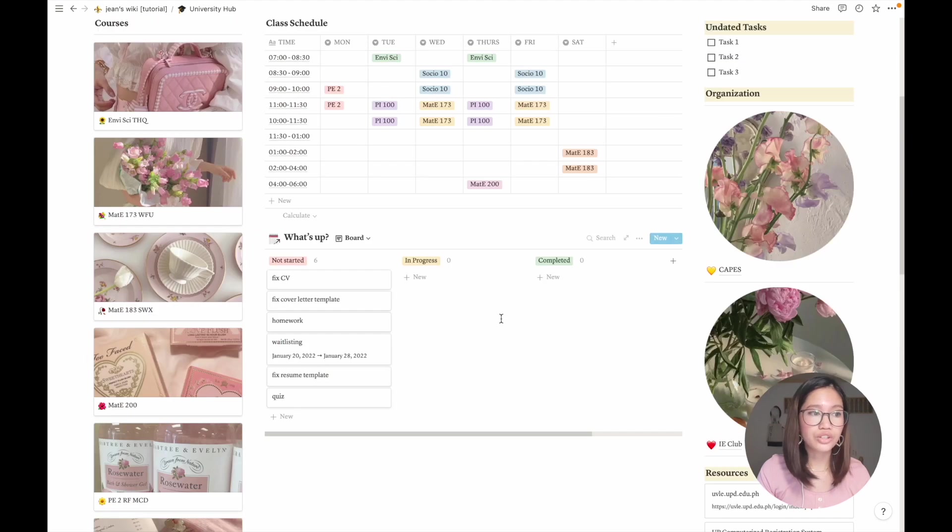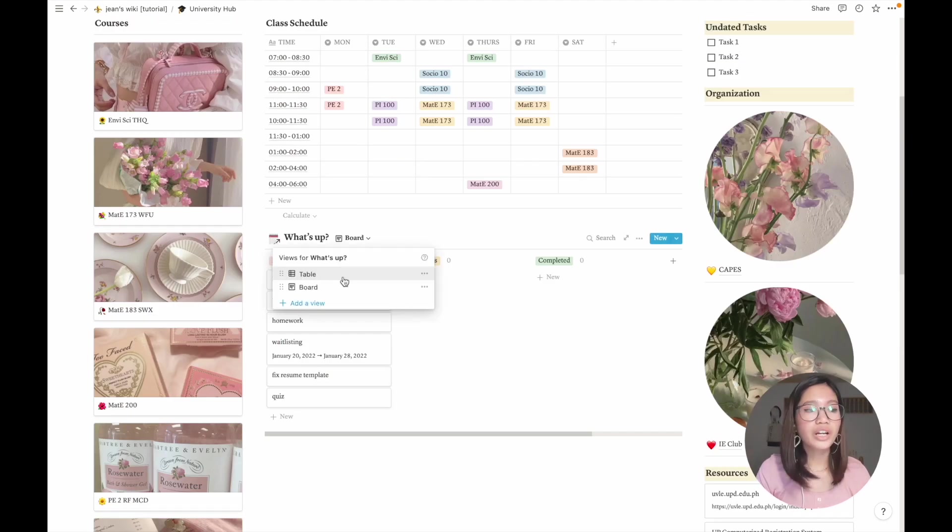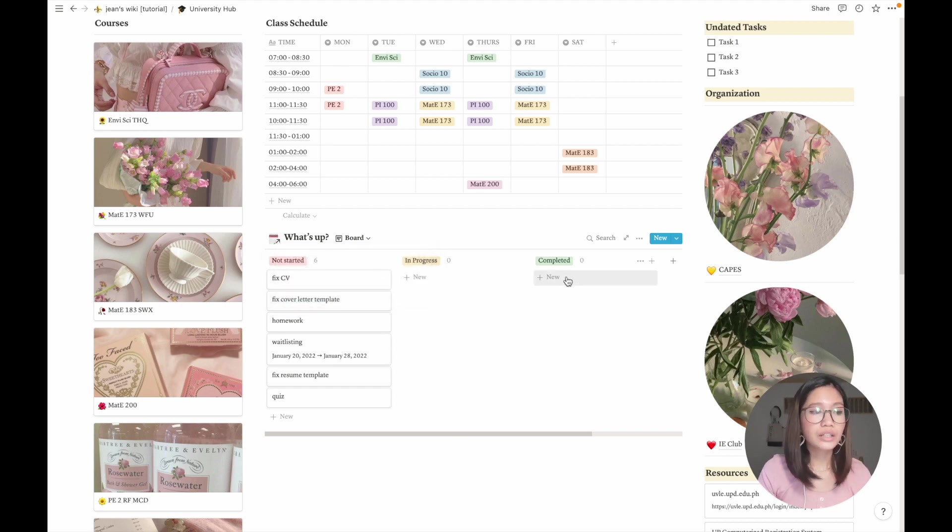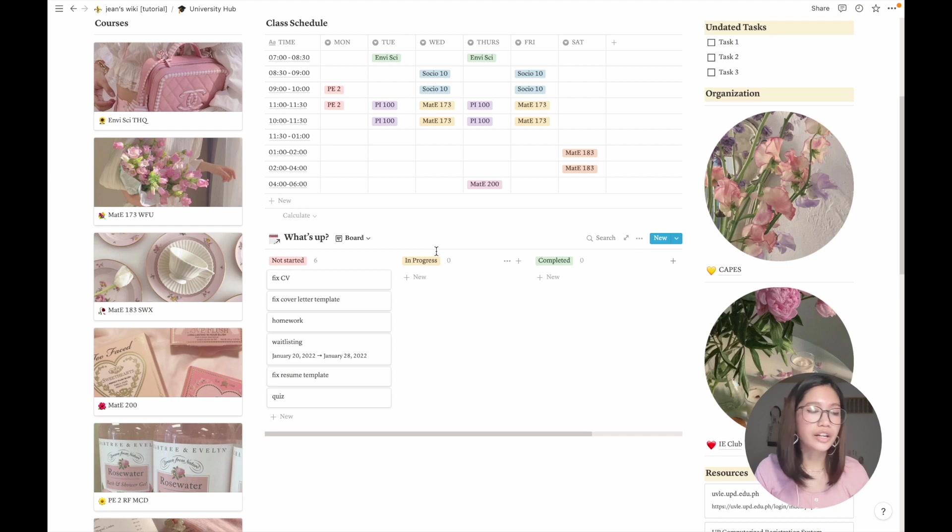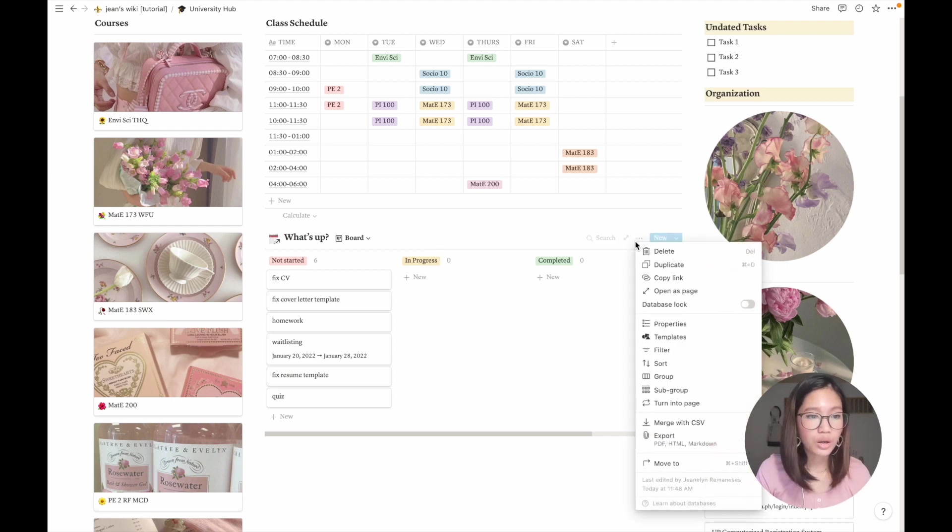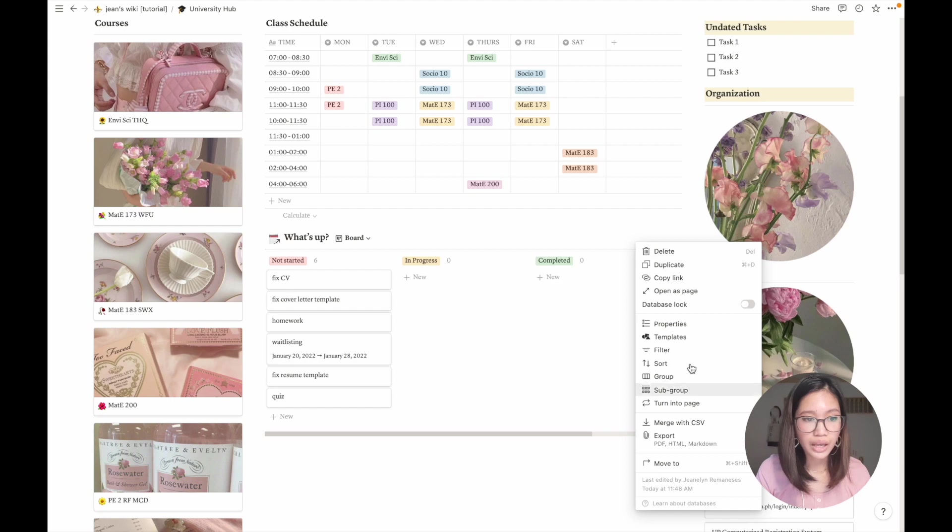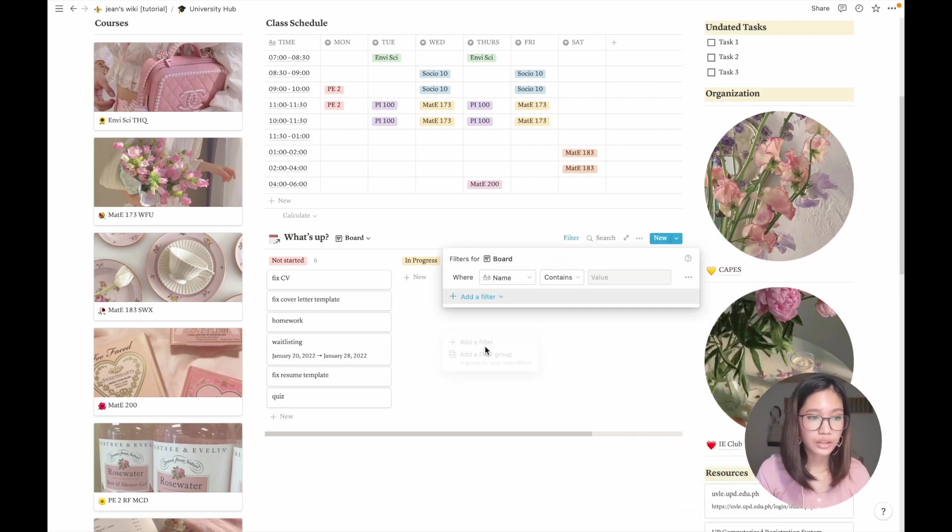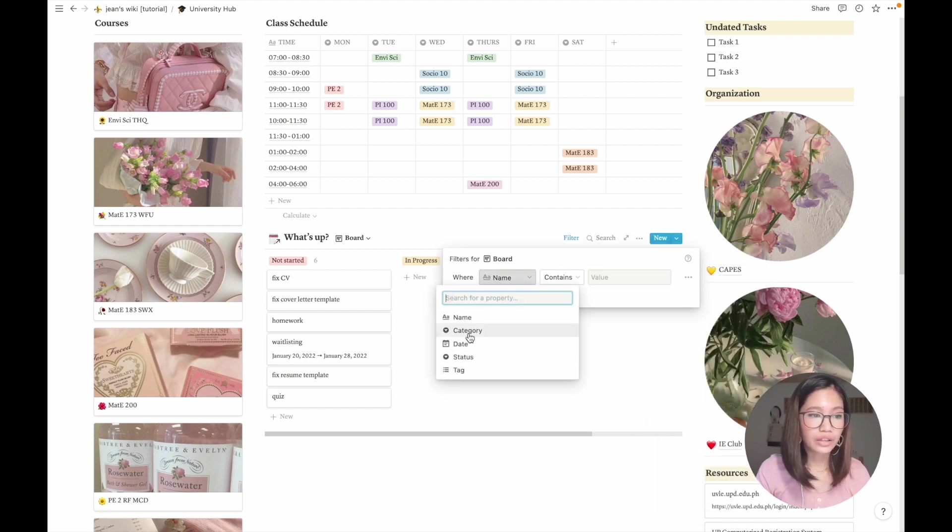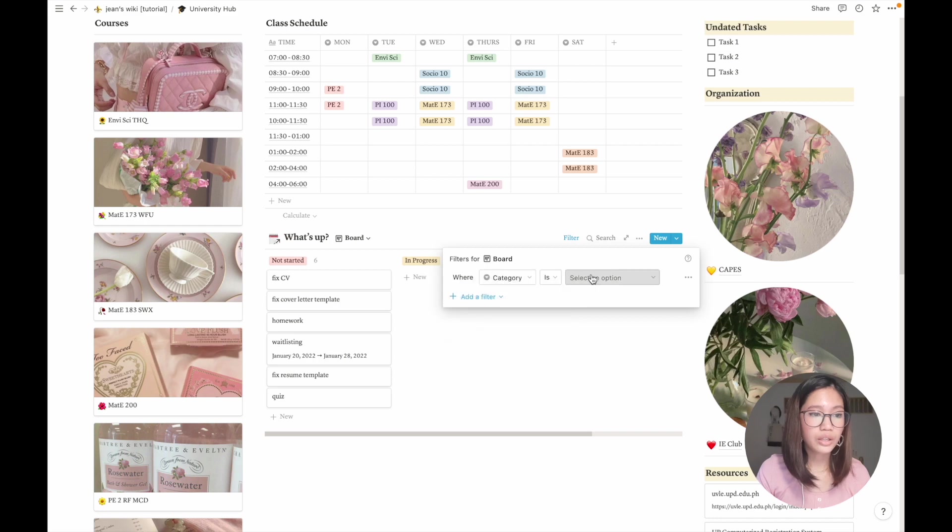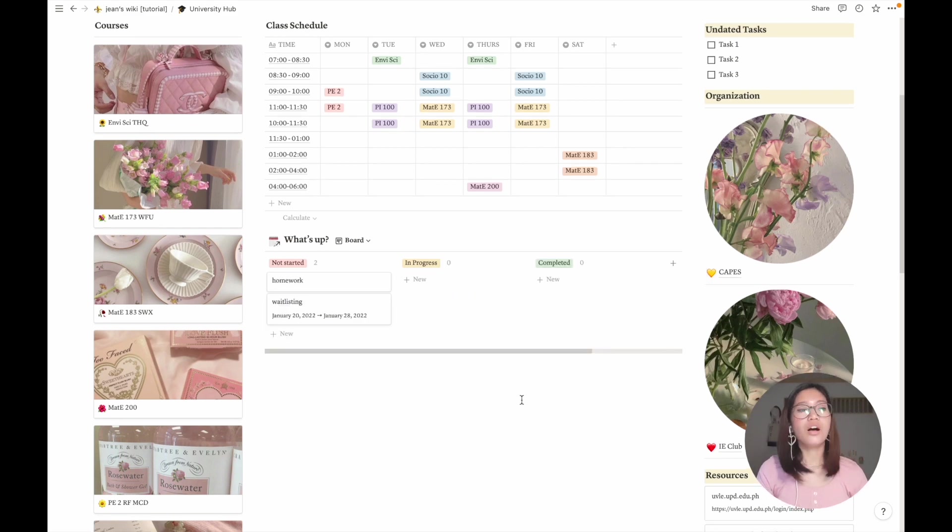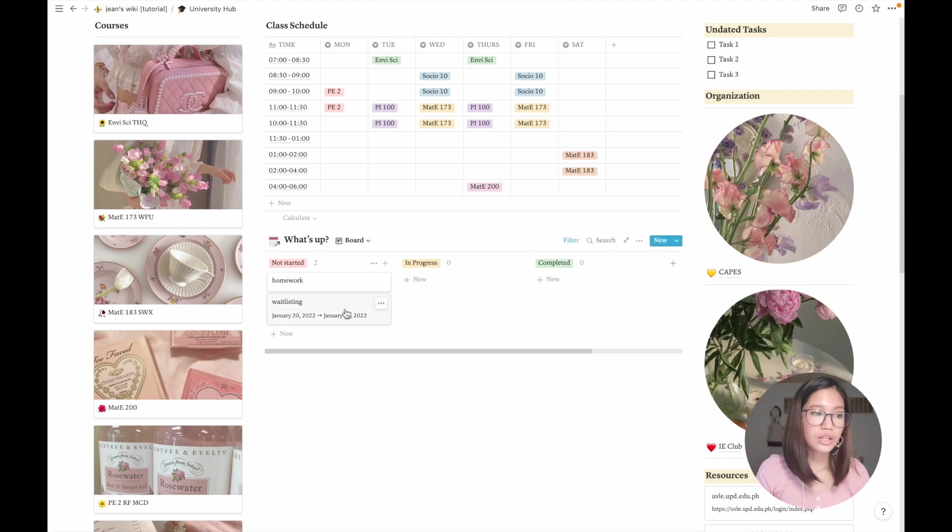Here I changed the view from table to board and then I have these columns: not sorted, in progress, and completed. I don't want career events to be in this board, so I can just go to the options and select filter, add a filter, and then I'll set the category to uni. It only shows my tasks under uni.